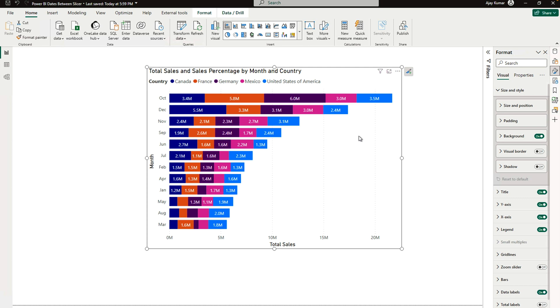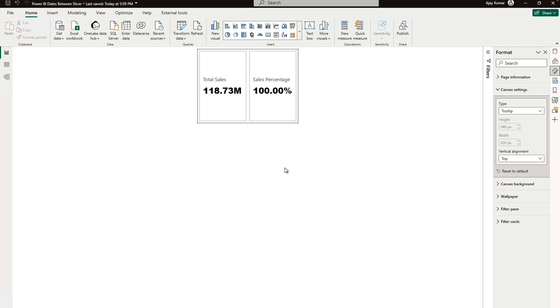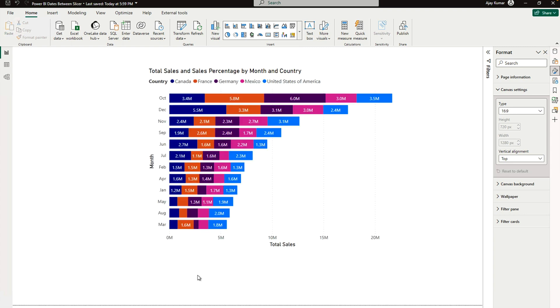So there must be some alternative way that we can do that. For that, we can use the tooltip page which I have created over here. You can see that this is the tooltip page and here I'm bringing my total sales and sales percentage - these are the two fields only.